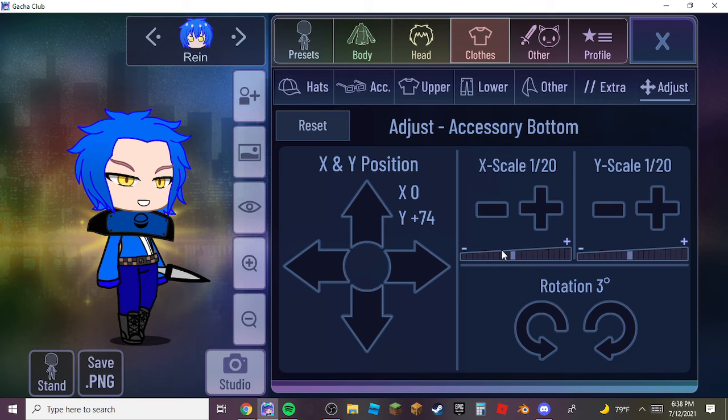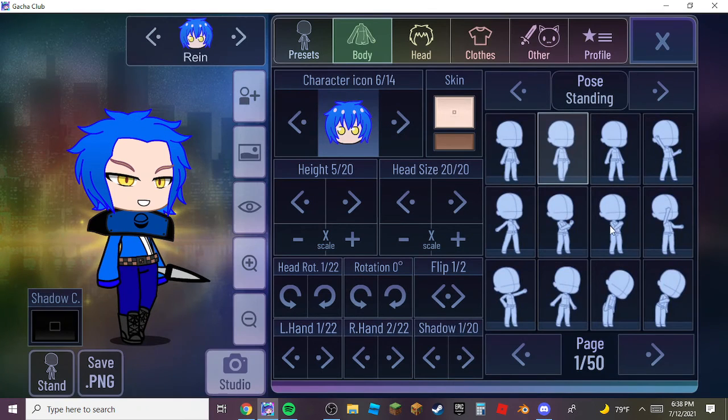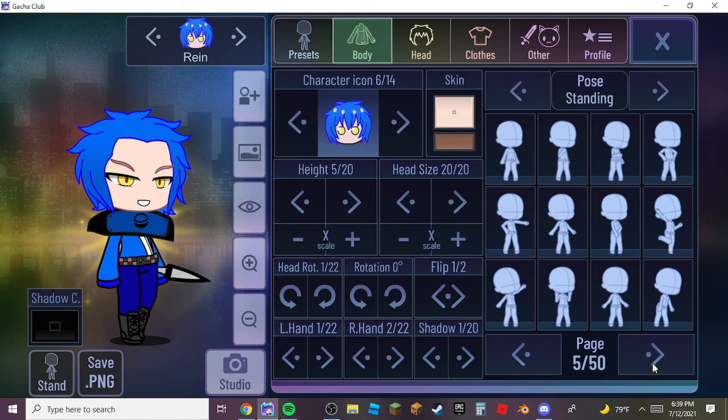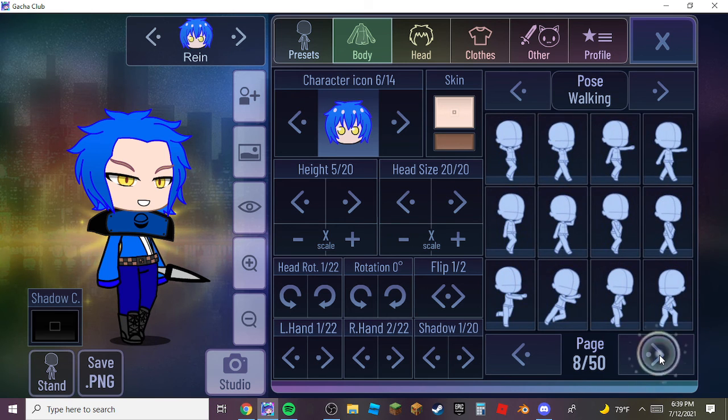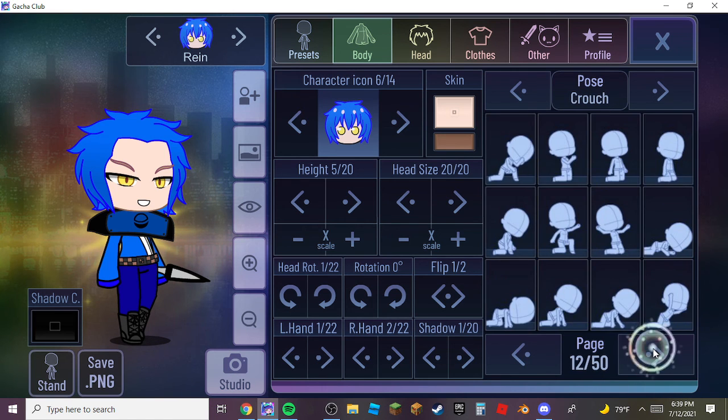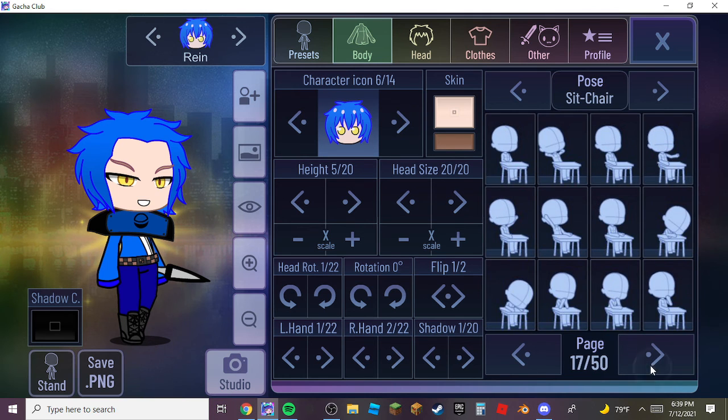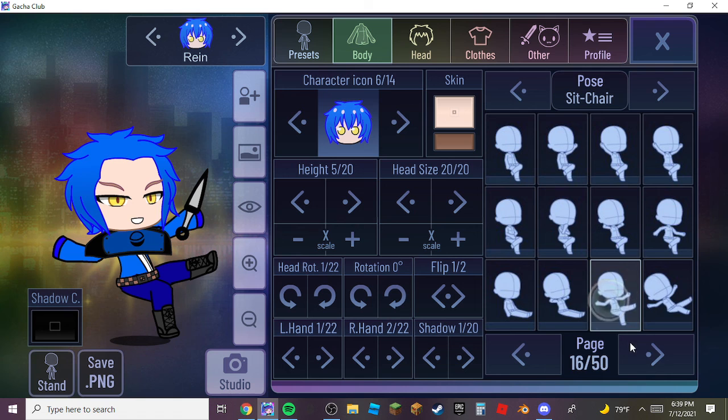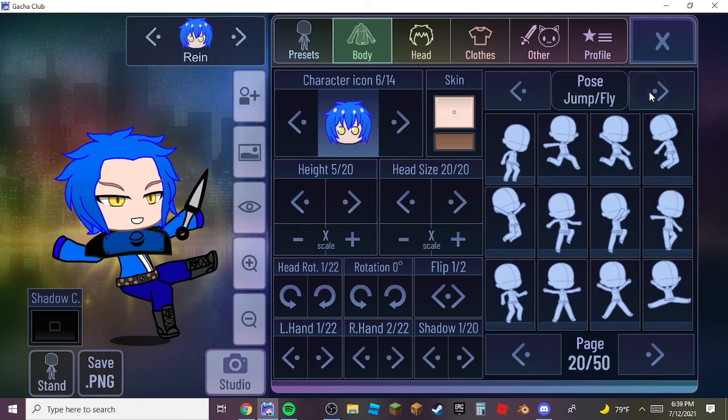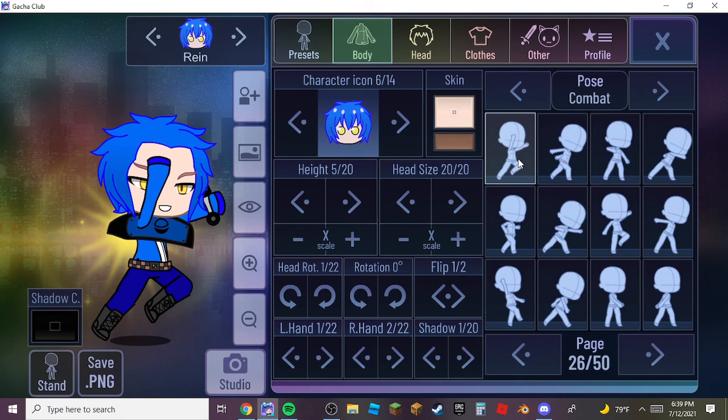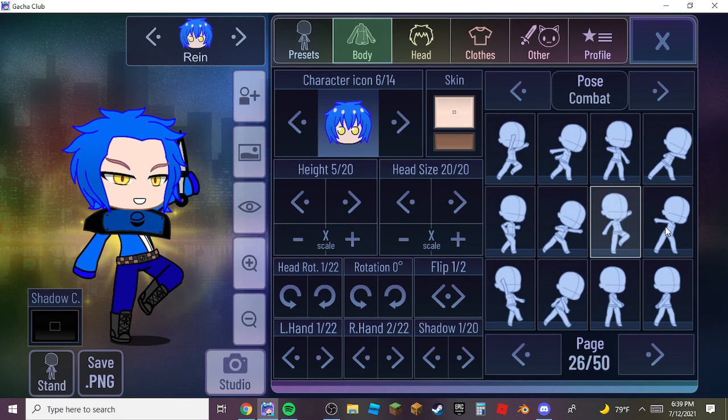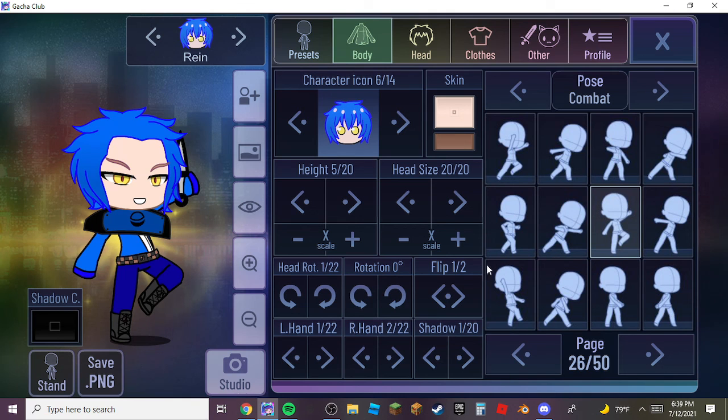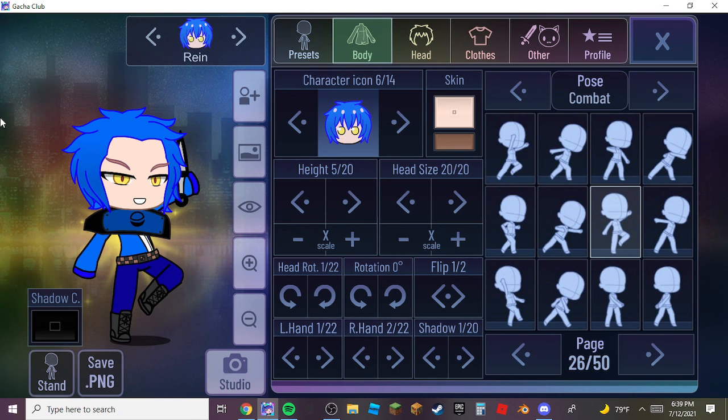Well guys, I hope you enjoyed this video, and yeah, I'm gonna just find a good pose. How about the... no. What about combat? Give me the combat. Yeah, alright, there we go. And yeah, I hope you guys enjoyed this video of me making Mitsuki, and yeah, I hope to see you in the next video. Bye bye.